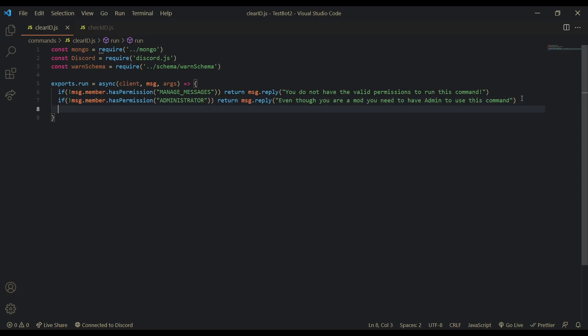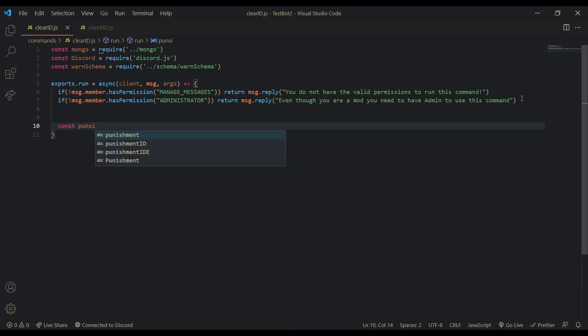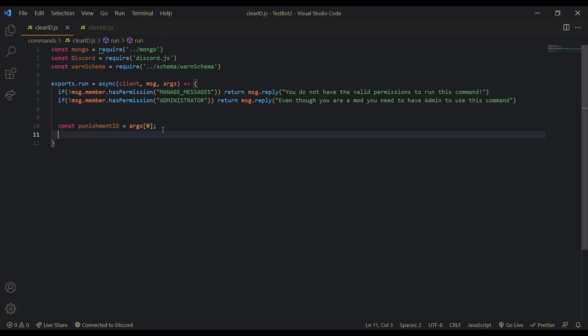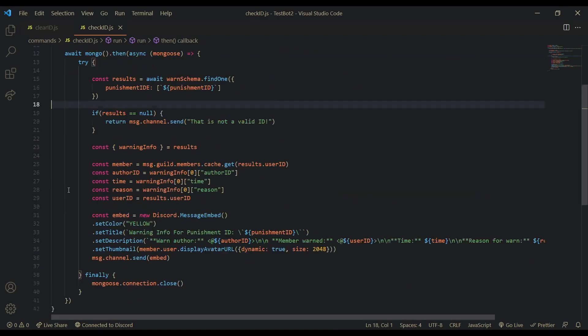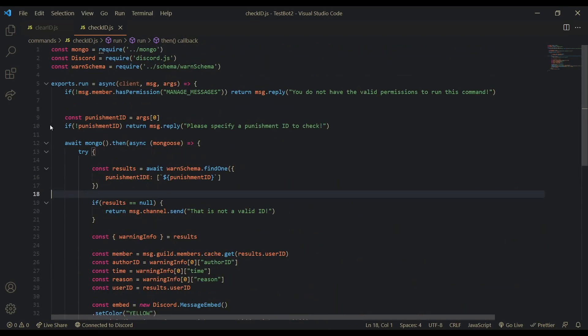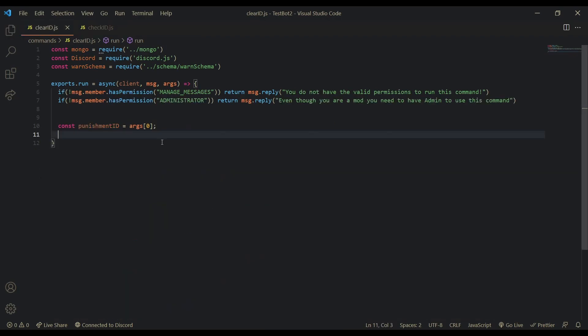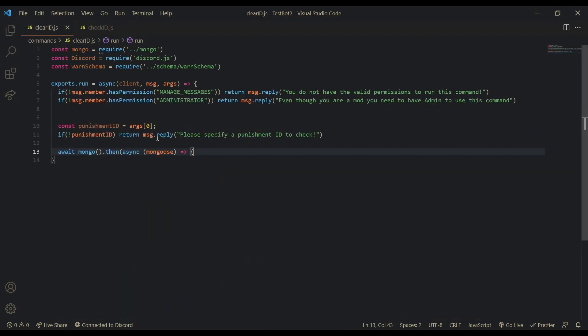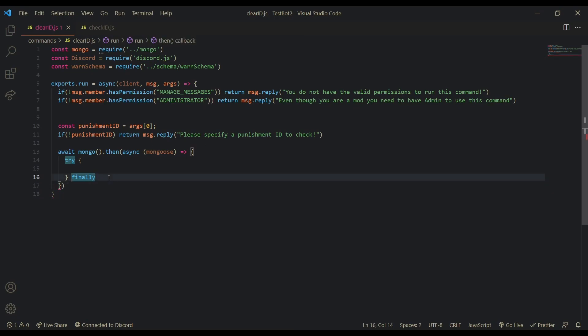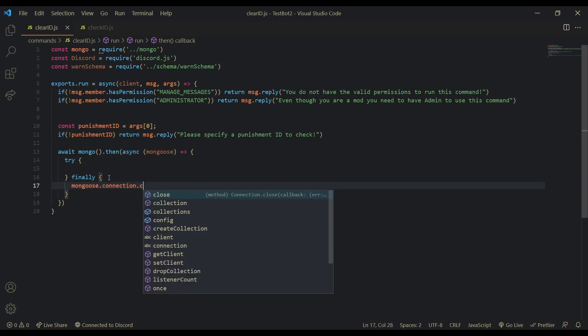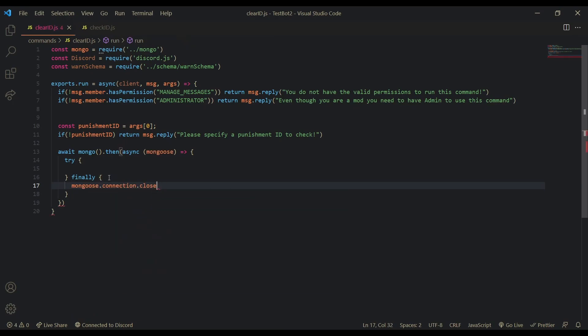So. Now that we've done that. And we've filtered out. All the people that. Should not be. Using this command. Can. Define our punishment. ID. As just. Args0. Same as. Always. Punishment. ID. Is equal to. Args. Args0. Sorry. Not. Args1. Okay. If. There is no. Punish. Let me actually just. Copy and paste this. Because. I'm not gonna. Type this all out again. Here. Let's just do this.